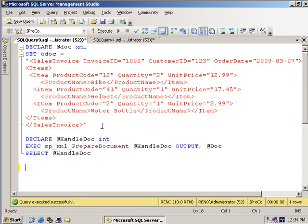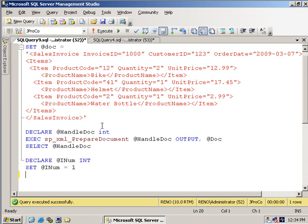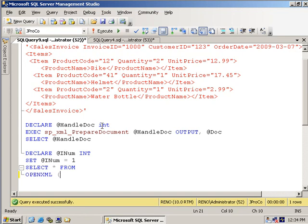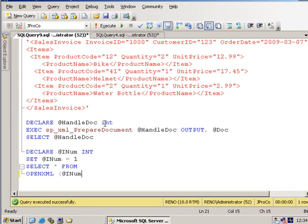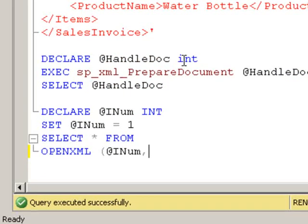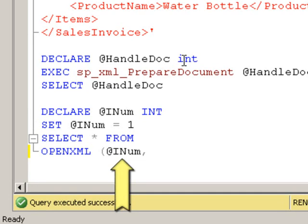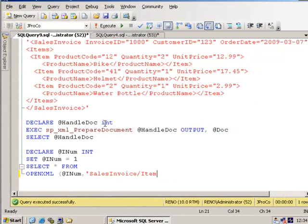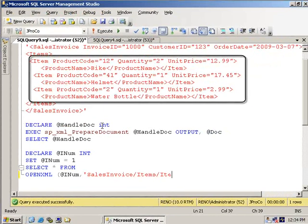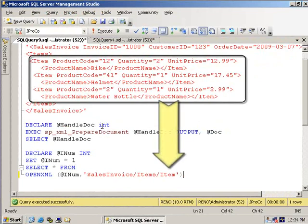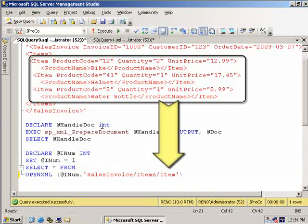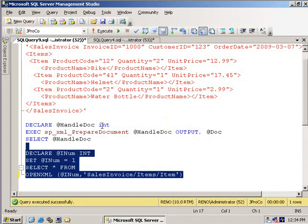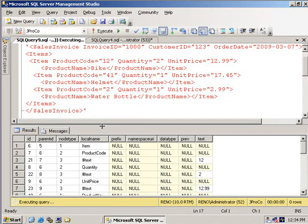Now let's go ahead and select from the OpenXML table-valued function using handle number one. Now this first parameter we've used before. The first parameter for the OpenXML function says, where is the prepared XML for me to shred? The second one says, what level do you want things defaulted to? Because if you're at the level where the data is and you name the field the same, you don't need any of those fancy column patterns. So let's go ahead and specify where all of our data is. Let's run this.